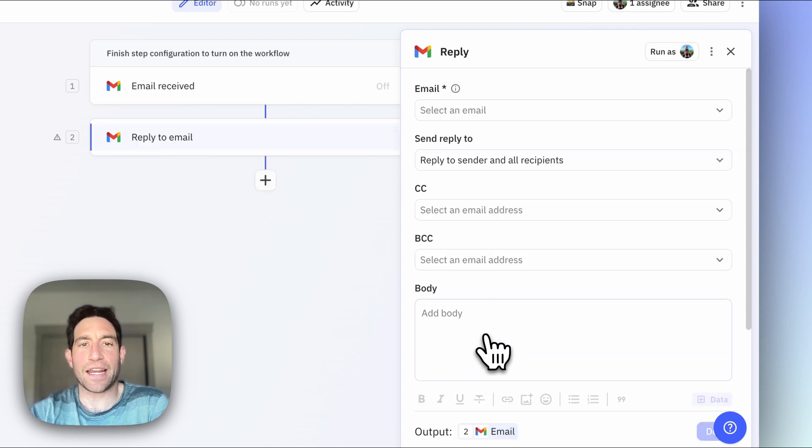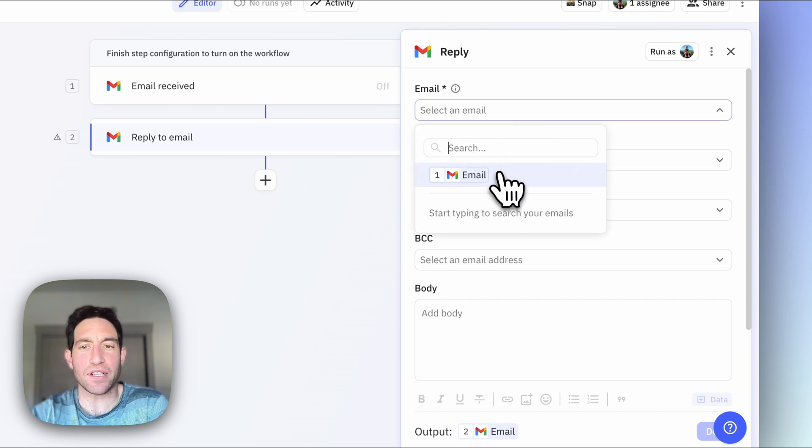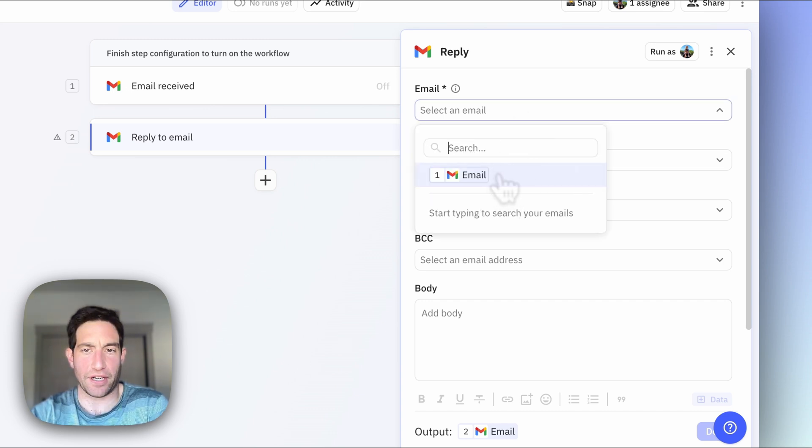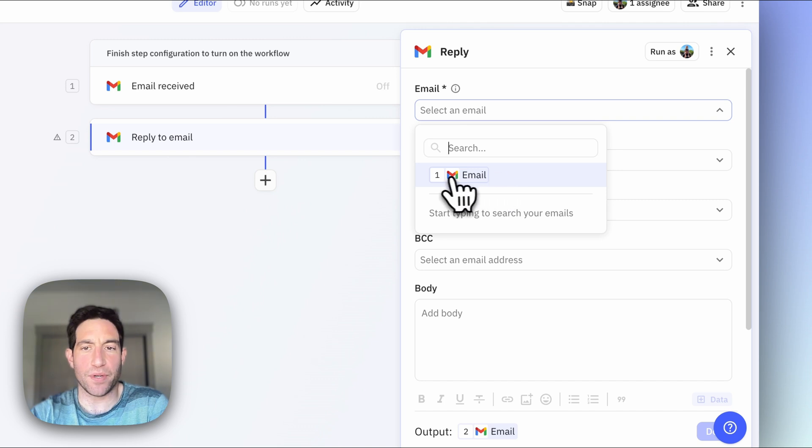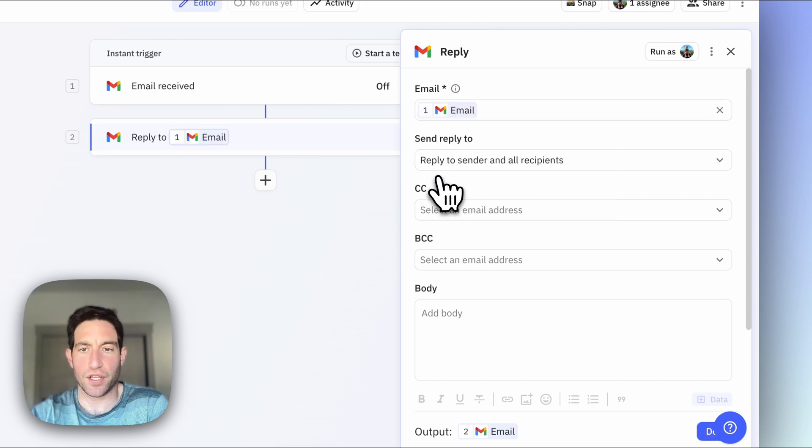And here's what's really cool. In the automated steps, you can automatically reference the content of your trigger. So in this case, the email I want to reply to is the email from step one, which was the trigger.